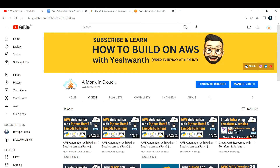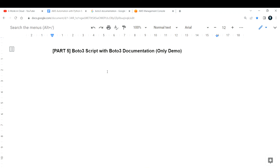Hi everyone, welcome back to my channel. This is part 5 of our AWS automation with Python, Boto3 and Lambda functions. In this video, we are going to talk completely about writing your Boto3 script using the Boto3 documentation.